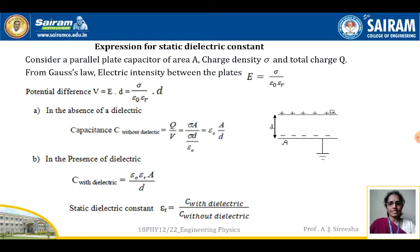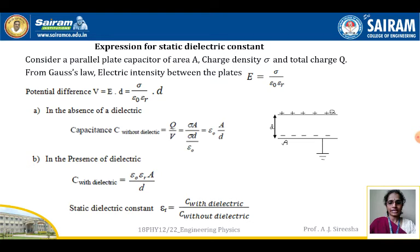Now the second case: in the presence of a dielectric, capacitance is given by C = ε₀ · εᵣ · A / d. Comparing both equations, the capacitance of a capacitor is increased by εᵣ times when compared to the capacitance without a dielectric. We take this ratio as the static dielectric constant: εᵣ = C with dielectric / C without dielectric.